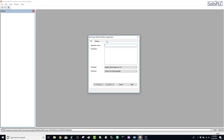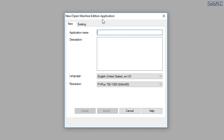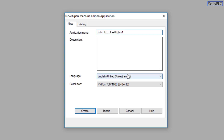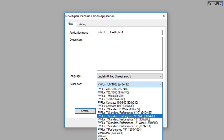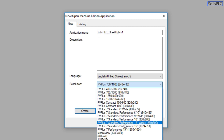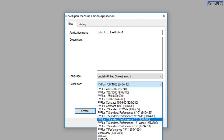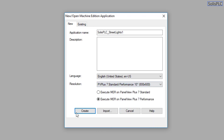As you launch Factory Talk View Studio you will be presented with a new/open machine edition application. We are going to be working with the machine edition software, which means our program is designed for those specific HMIs. We're going to create a new application — I'm going to call it Solus PLC underscore street lights number one. This is going to be an English-based application, and the next thing we're going to select is the HMI — I'll go with this 800 by 600 pixels performance 10-inch HMI.